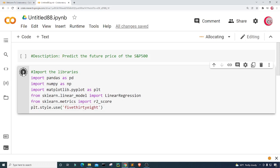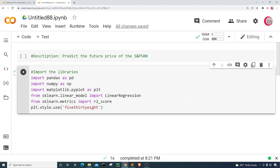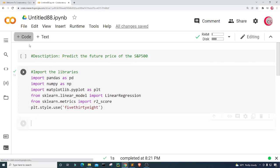I'm going to run this by clicking the button to the left. This will let me know if I made any mistakes. It looks like I'm good — let's create a new cell.